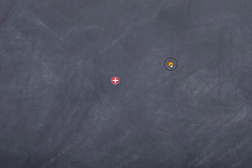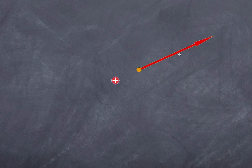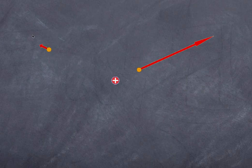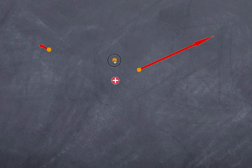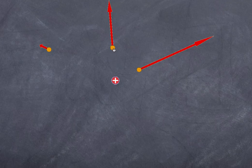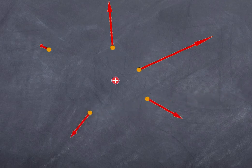Traditionally, we use a positive test charge as our electric field sensor. If I place it close to the positive charge, it experiences a very large repulsive force. Placed further away on the other side, the force is considerably weaker — the arrow representing the force vector is now much smaller. This force is due to Coulomb's law, which is an inverse square relationship, so if you double the distance, the force reduces by a factor of four.